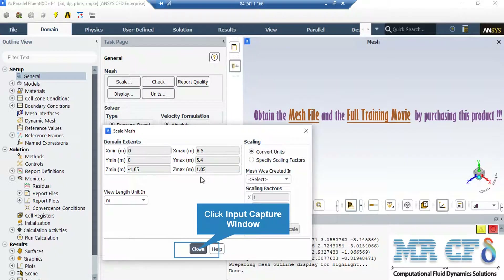A new window will appear showing you the dominant extents of your geometry. Under the view length unit section, you can see the default geometry units, which is meters in this project. Under the scaling section and the 'mesh was created in' field, you can change the settings to activate the scaling factors. For example, if your geometry and mesh was designed in a software whose default unit was millimeters, by activating these scaling factors, you can change the factor to your desired units.